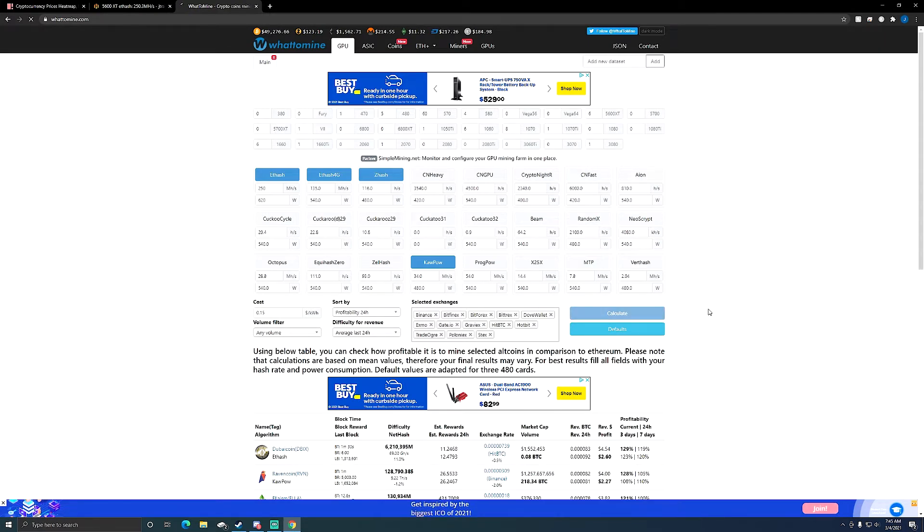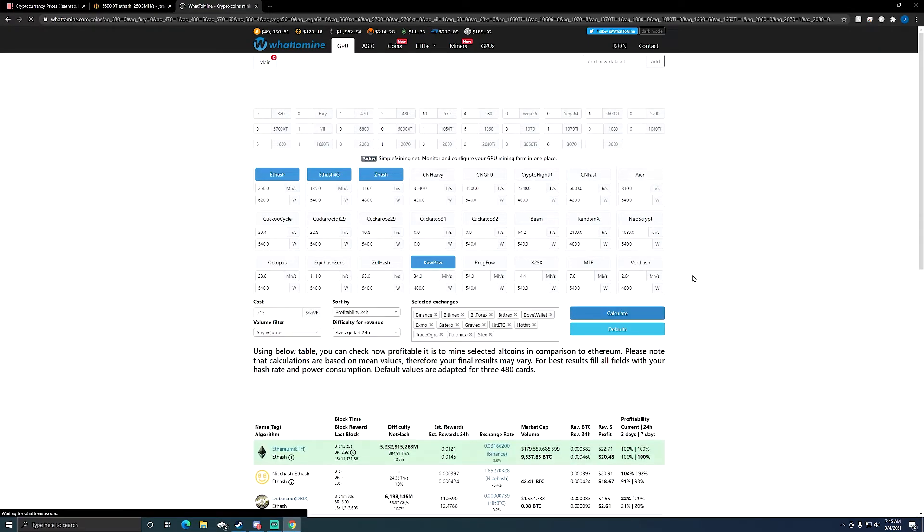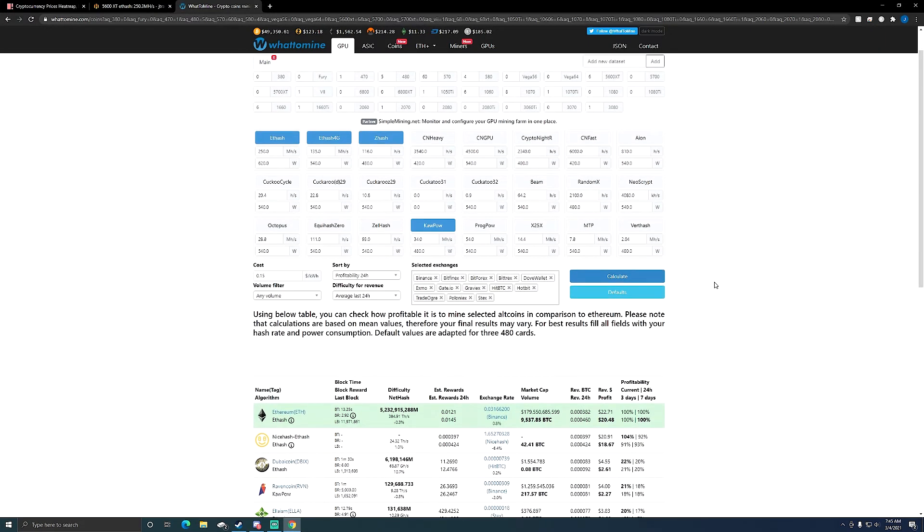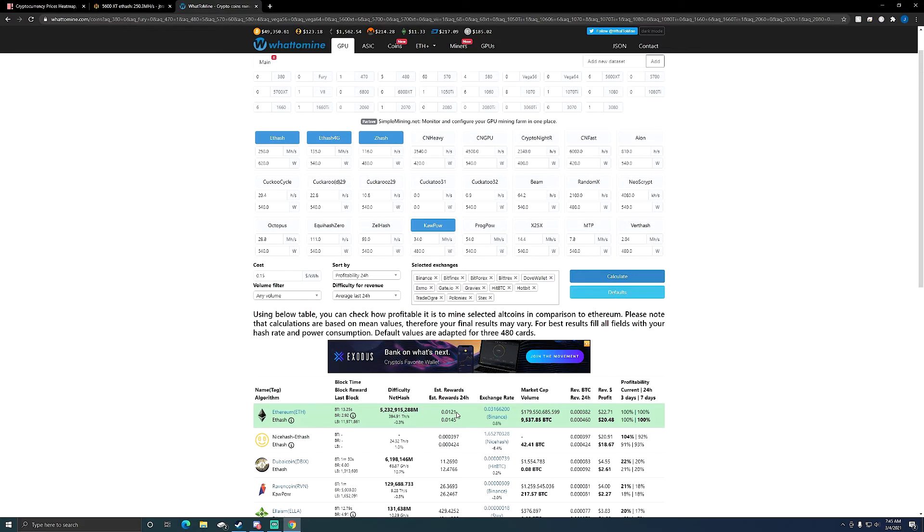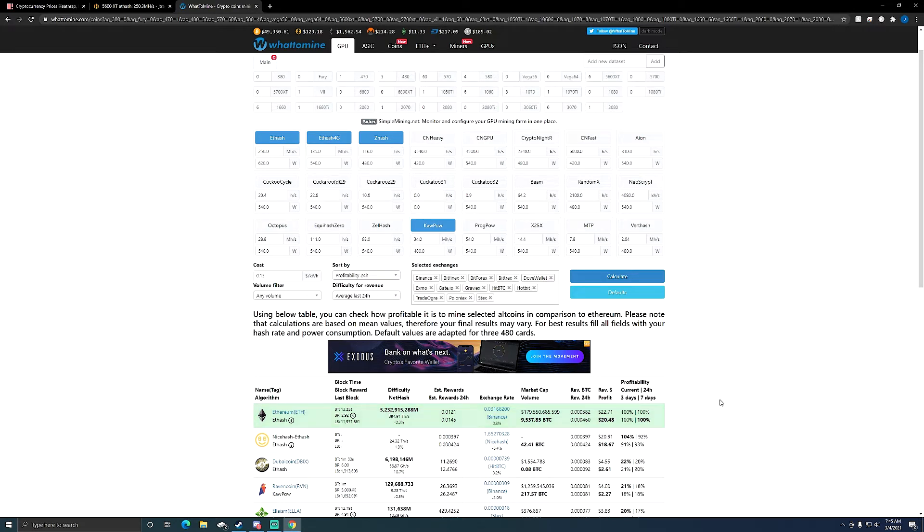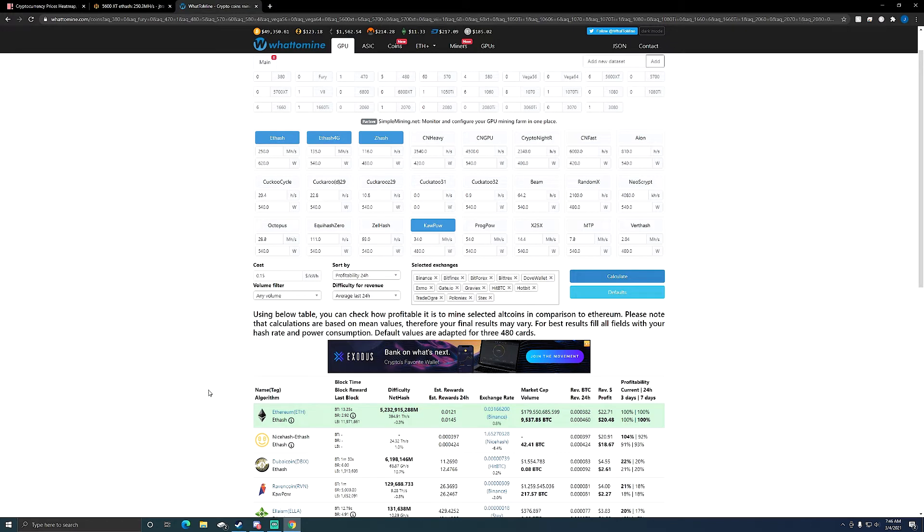So let's calculate this. Right now this current rig is making, according to WhatToMine, 0.0121 ETH a day, anywhere between 0.0121 to 0.0145, and it's estimated to earn $22.71. It looks like it's going to cost me just over $2 to run this rig per day. So it's still profiting $20.48 per day.